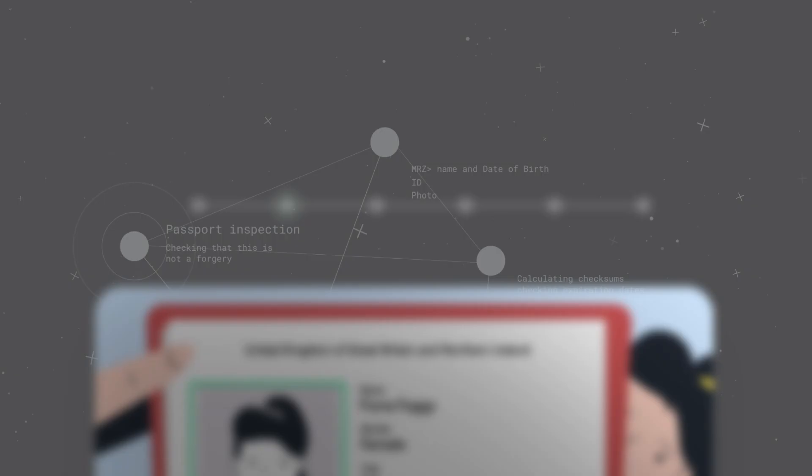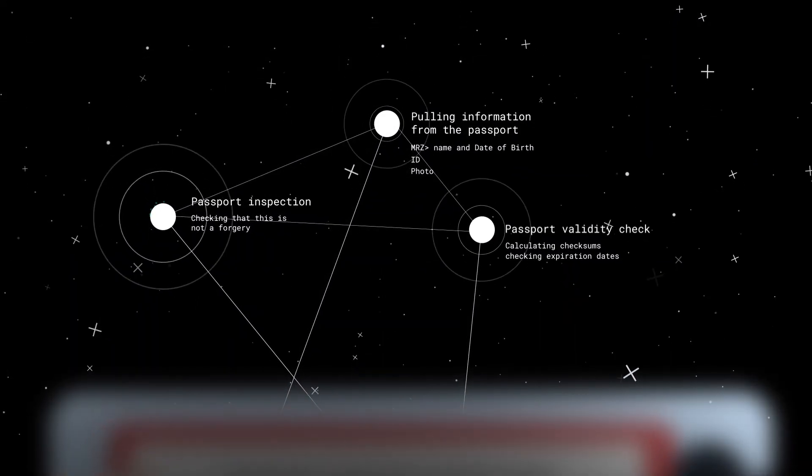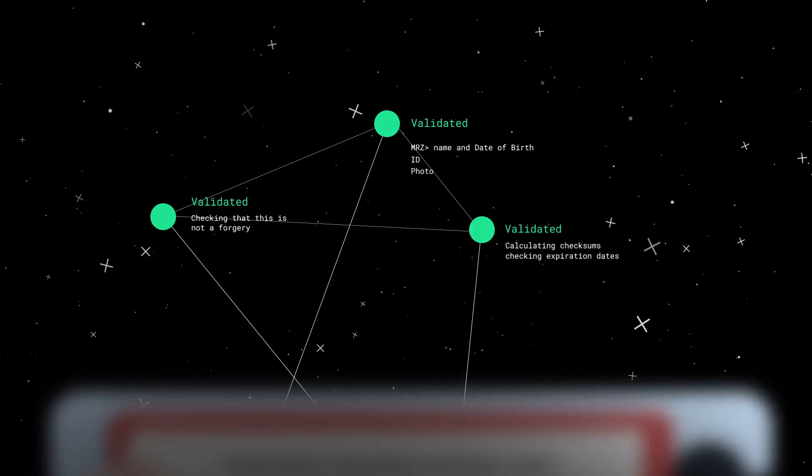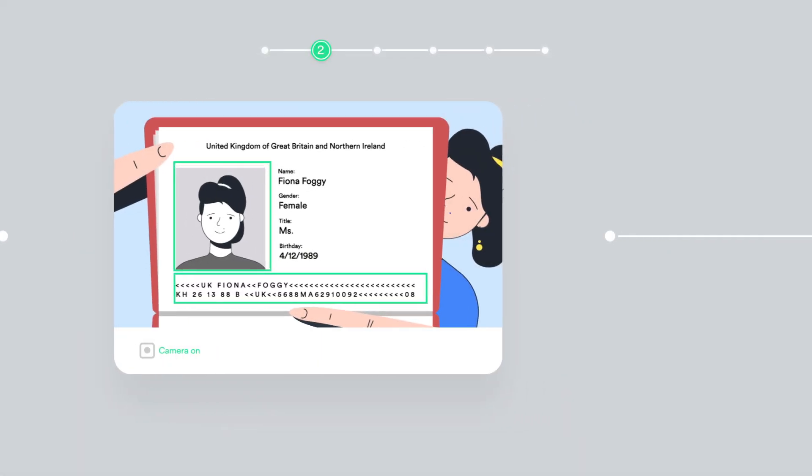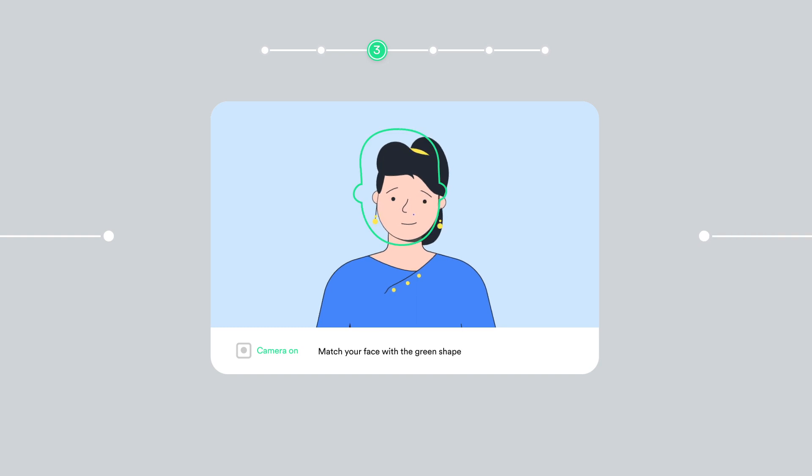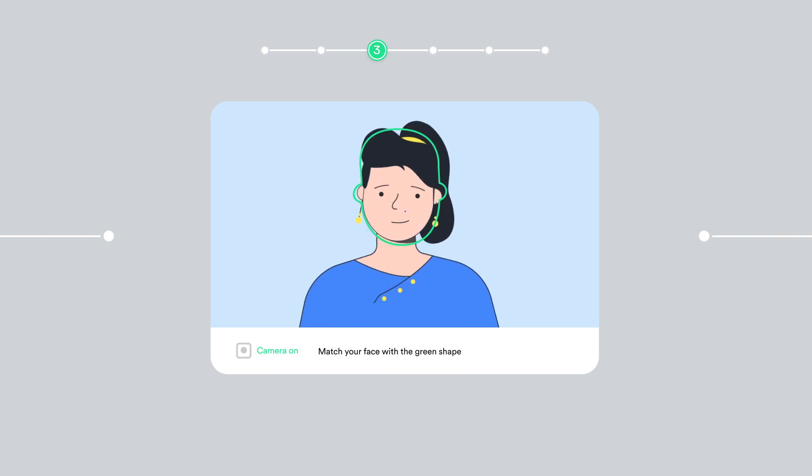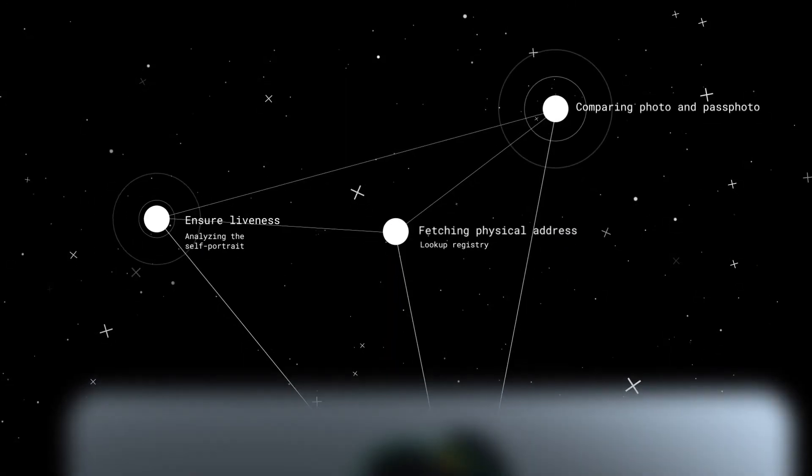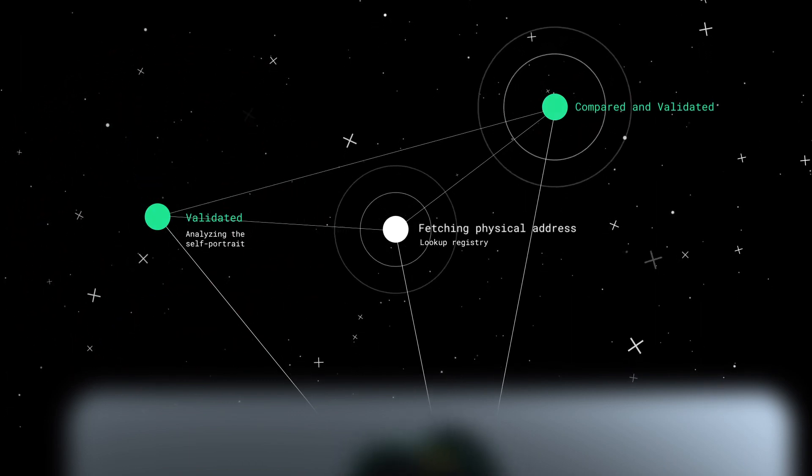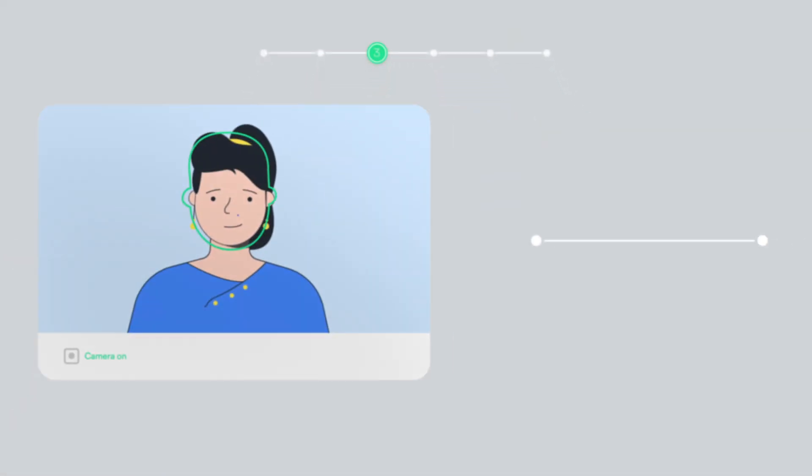We verify that the user's passport is authentic and that the information is accurate. To confirm it is indeed their passport, we ask the user to take a self-portrait. This includes liveness detection to confirm it's a real person and not somebody simply holding up a photograph.